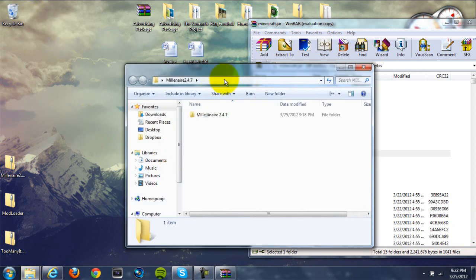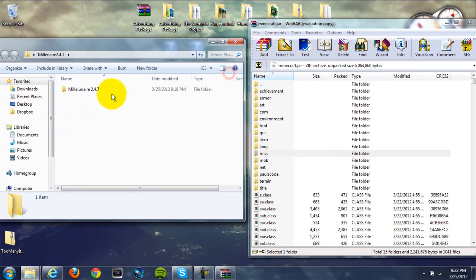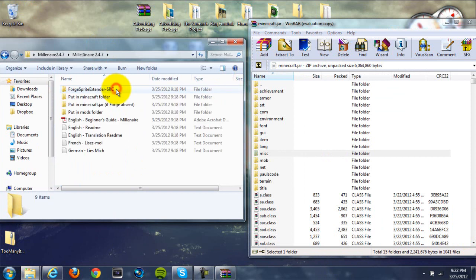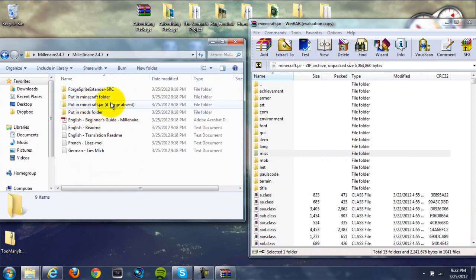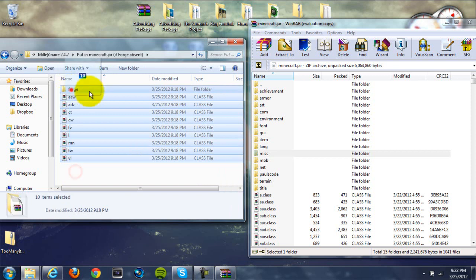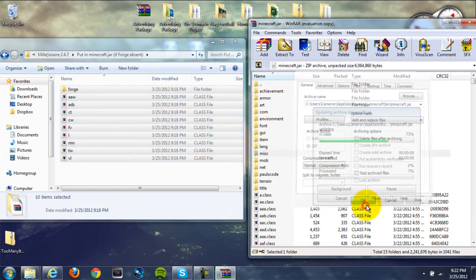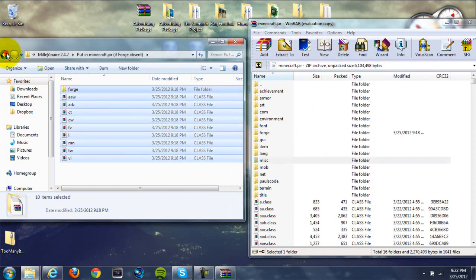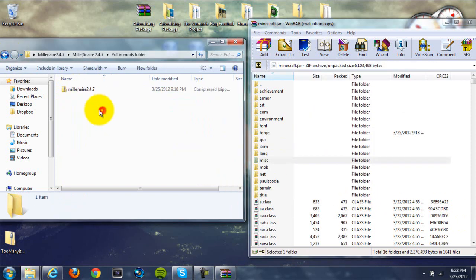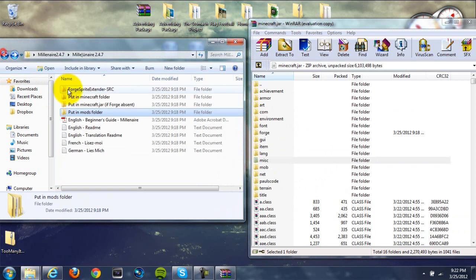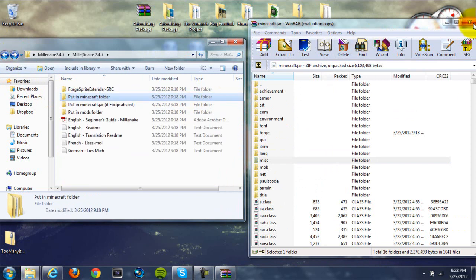After that, go to your Millionaire folder and click in one more time. You should see right here — it says put in minecraft.jar. Grab all those and drag them into your minecraft.jar and hit OK. Then you can back out; the rest of the things don't require the minecraft.jar so we can exit out of there.